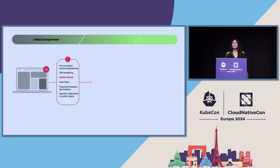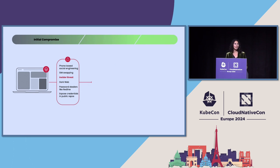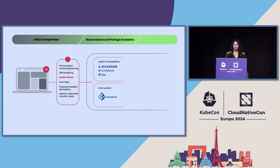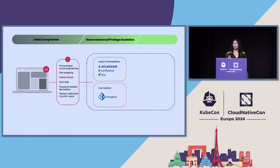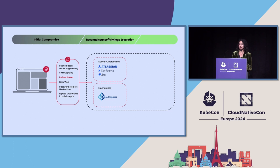And once they did compromise identities, they did research on those people to try to find things that they could then answer if security questions came up. After gaining their initial access, the group then conducted reconnaissance to try to get more credentials and more intrusion points.